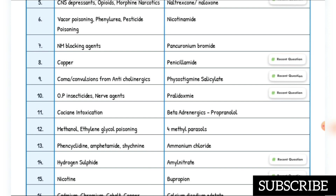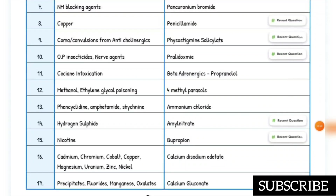Coma and convulsions from anticholinergics — antidote is physostigmine salicylate. Organophosphates and nerve agents — antidote is pralidoxime. Cocaine intoxication — antidote is beta-adrenergic blocker propranolol. Methanol and ethylene glycol poisoning — antidote is 4-methylpyrazole (fomepizole).